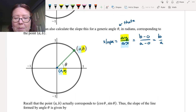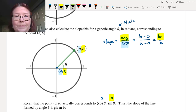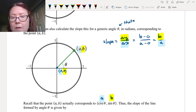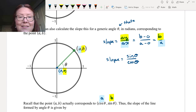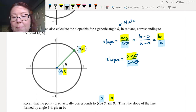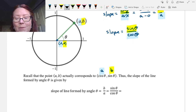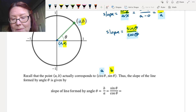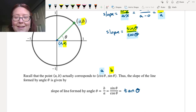You should also remember that the point (A, B) actually corresponds to (cos θ, sin θ) for any angle. So cosine θ corresponds to A, and sine θ corresponds to B. If we plug that in, we get a slope of sine θ over cosine θ. And that slope is actually how we define the trigonometric function tangent of θ. So the slope of the line formed by angle θ is B/A, or sine θ over cosine θ, written as tangent θ, abbreviated T-A-N.